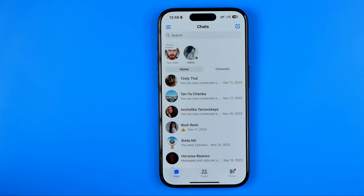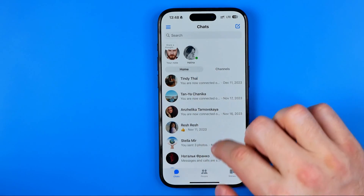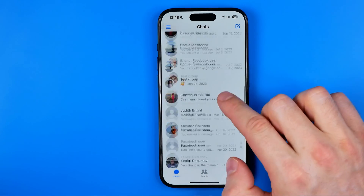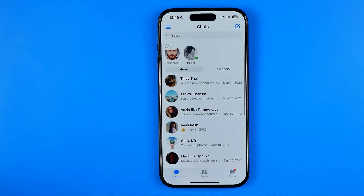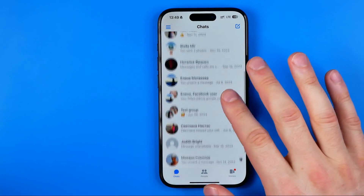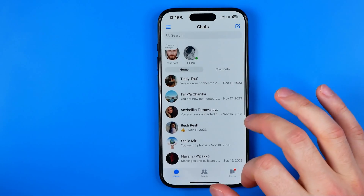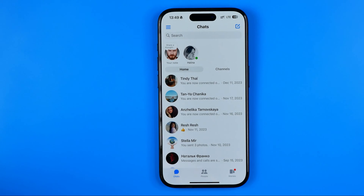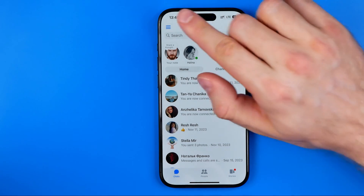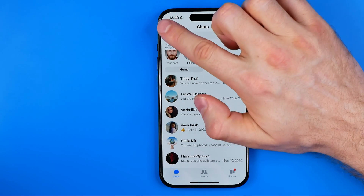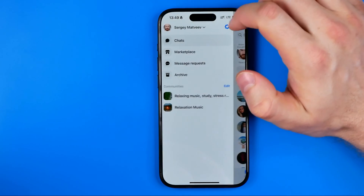If you wanna remove just several conversations you can keep doing the same steps for each conversation you would like to delete. However if you got a lot of conversations and you wanna delete all of them at once, you need to first tap on these three lines.